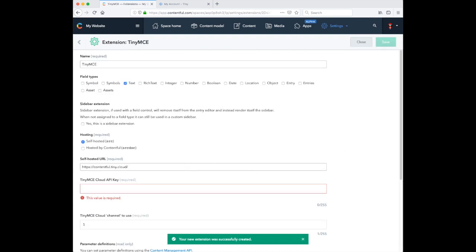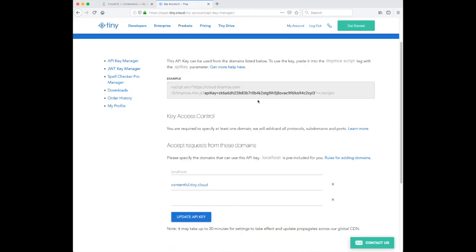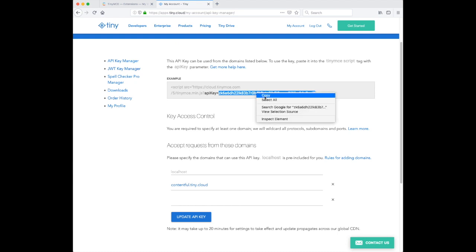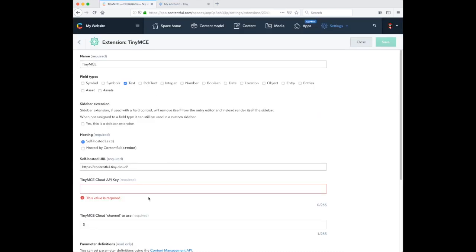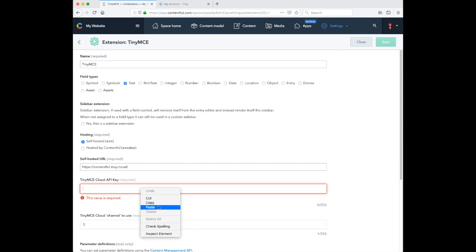We now need to copy our API Key from My Account and paste it into the extension settings.